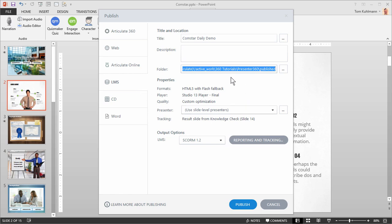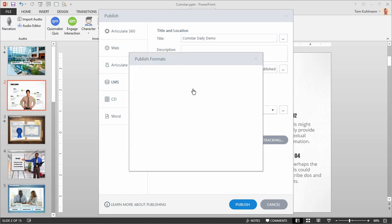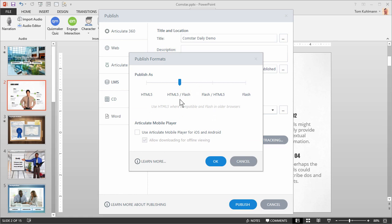By default the course publishes to HTML5 with a Flash fallback. That means the course is viewed in HTML5 but for older browsers that don't support it the course is viewed via the Flash player.